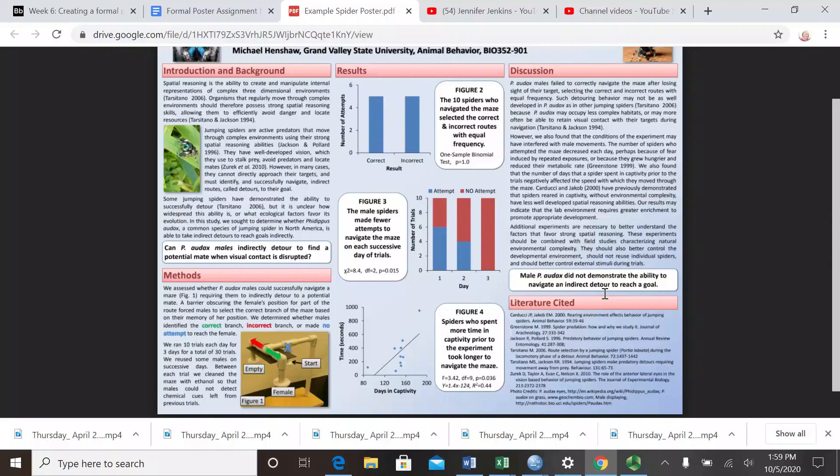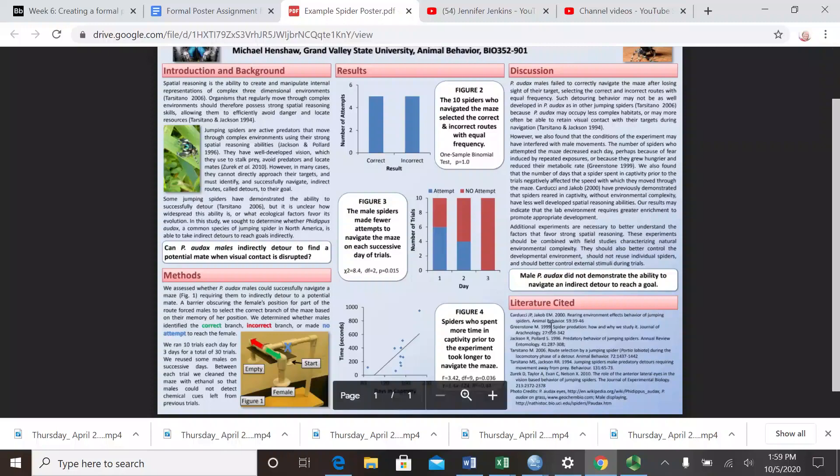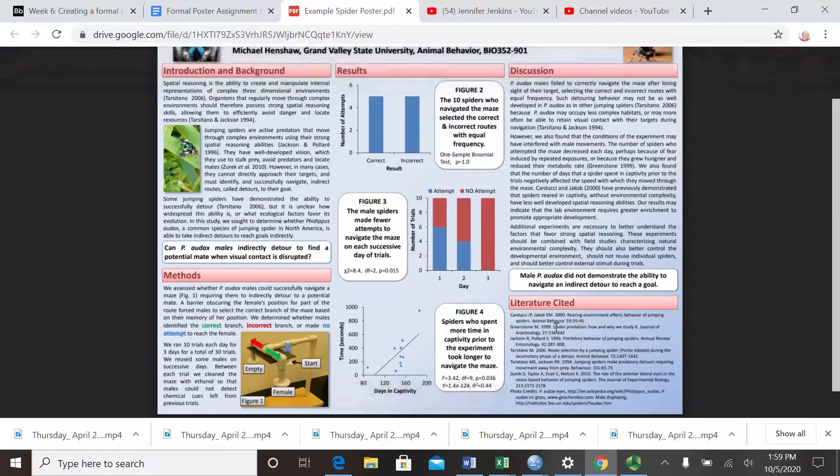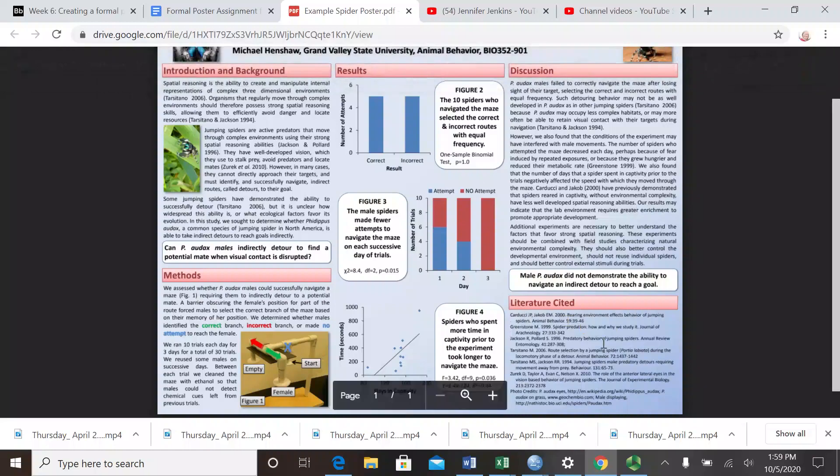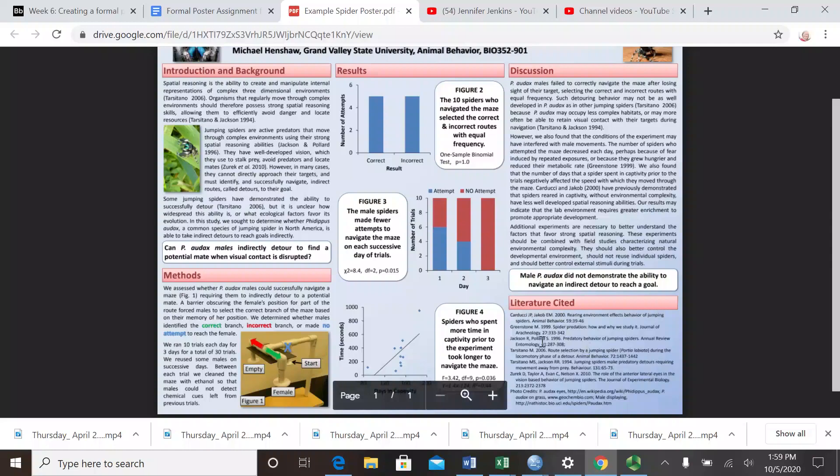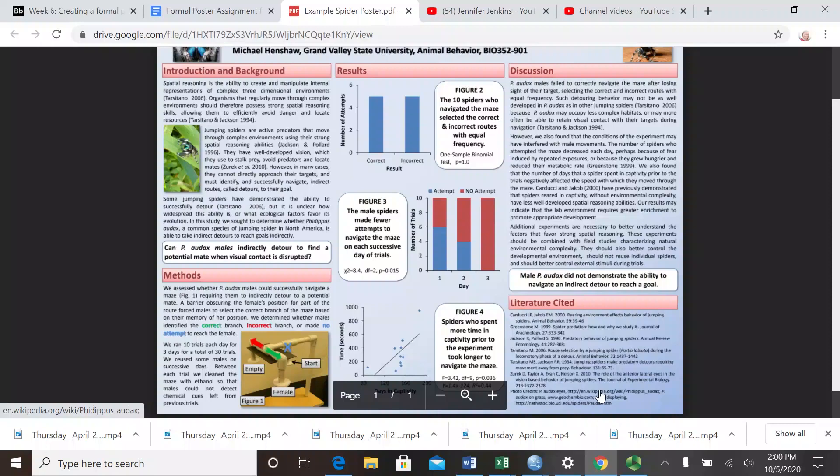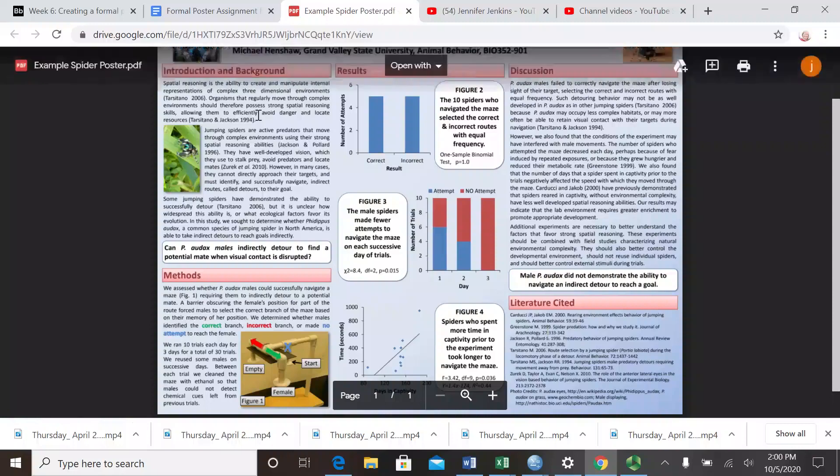Finally, a literature cited section. This should have all of the literature that you've cited throughout the poster. You need to have five different references that you specifically cited in your poster, probably in the introduction section and the discussion section. You can't use et al. down here - you need to have all of the pertinent information for each paper that you cite, and that includes the authors, the year, the title of the paper, the journal, the volume, and the page number.